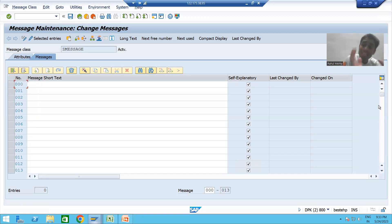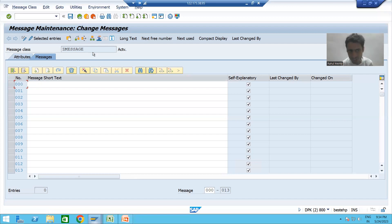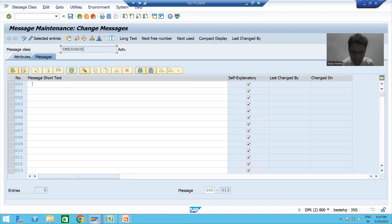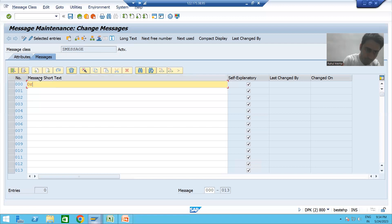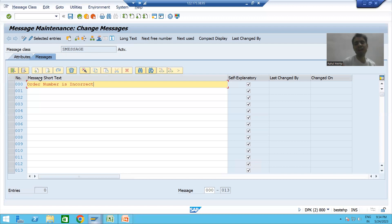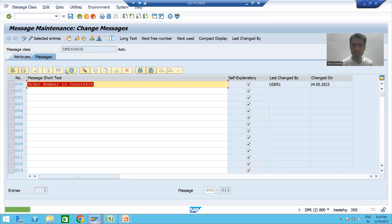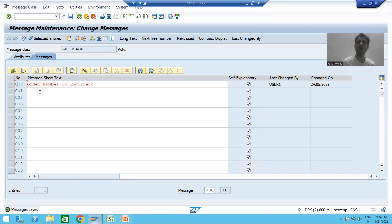In a message class, we can give up to 1000 messages, because the message number goes from 000 to 999. I am giving the message text 'Order number is incorrect' as this is our requirement. I will save this message class. The message number for this particular message is 000.